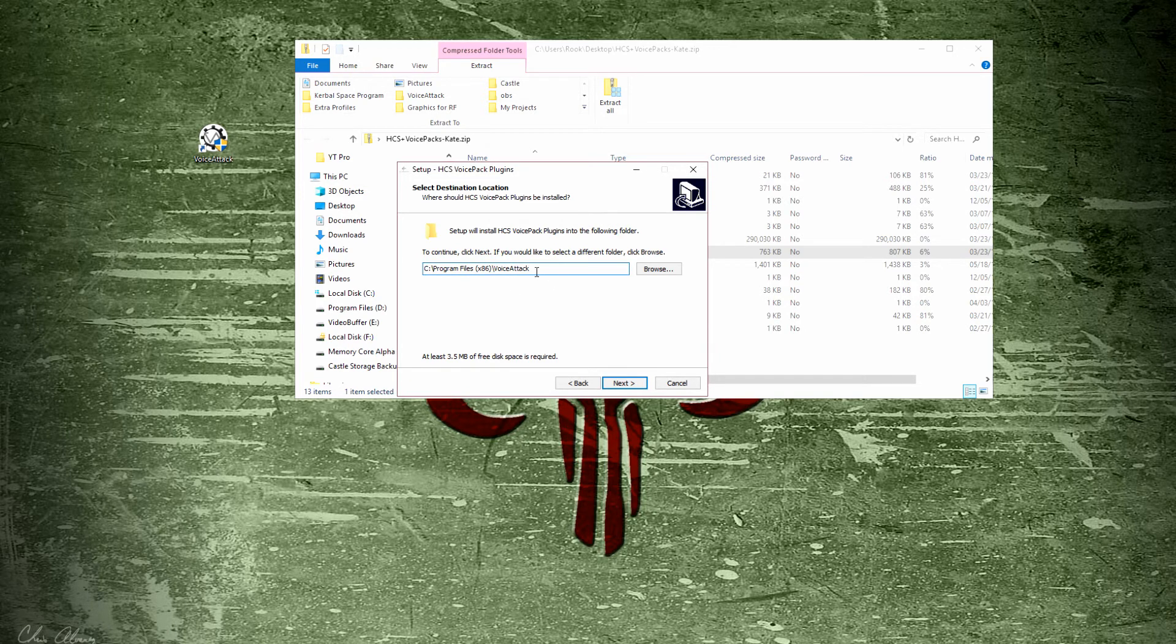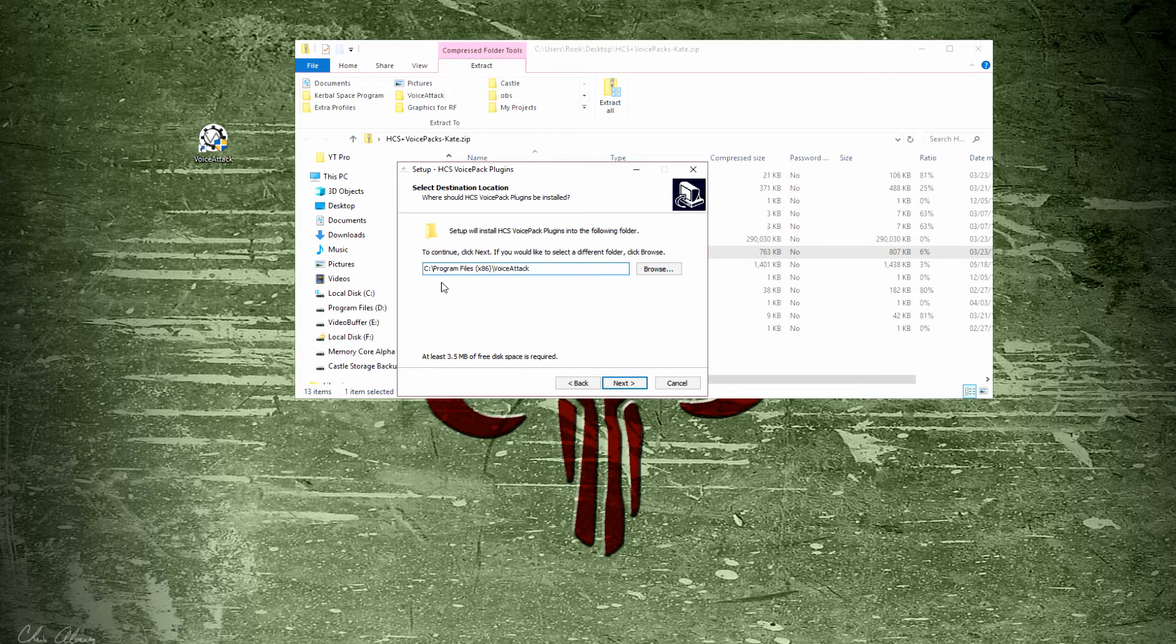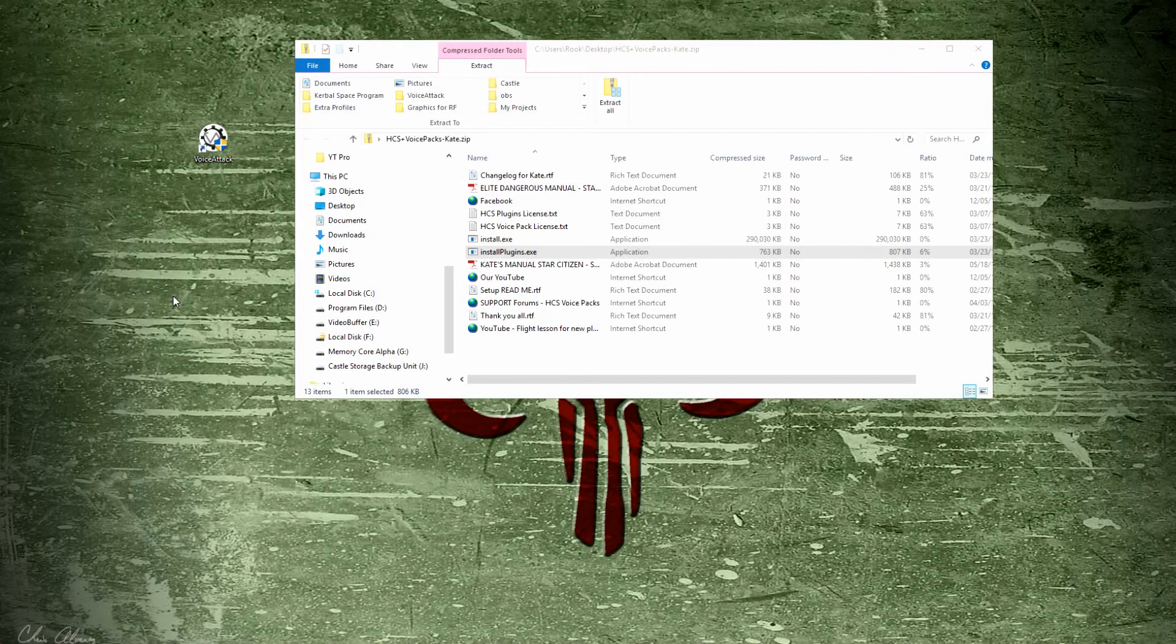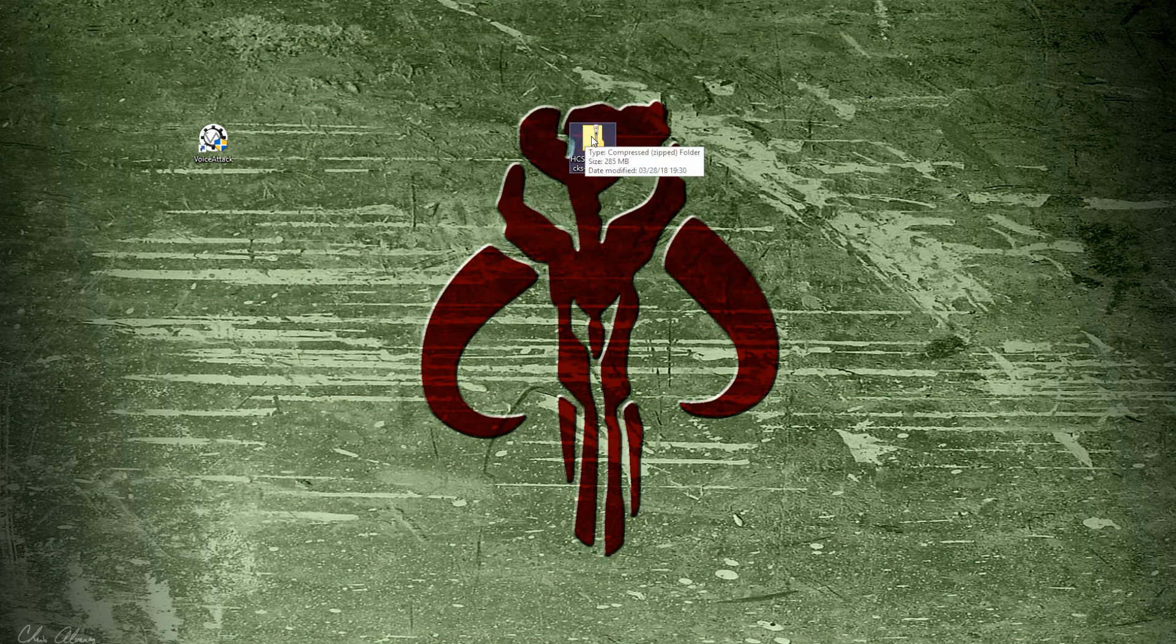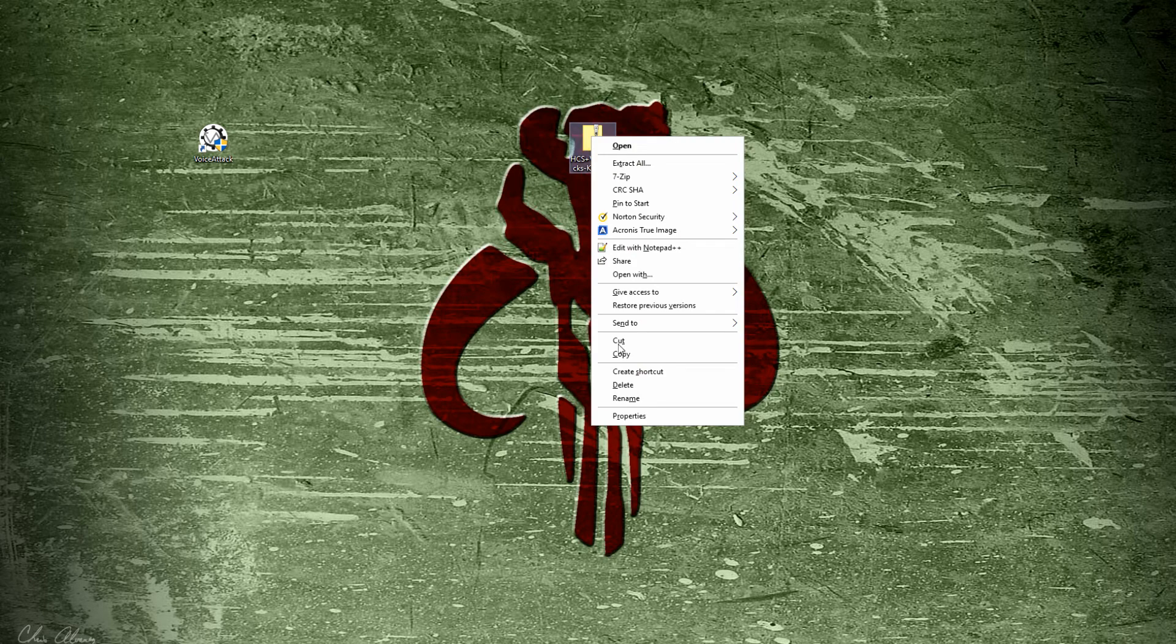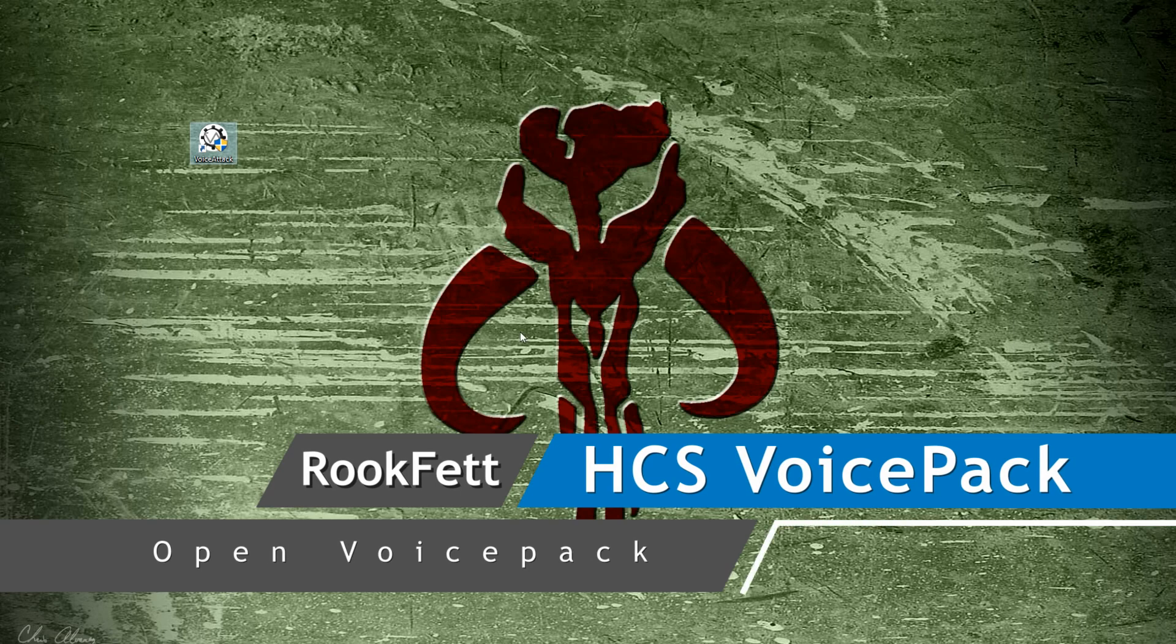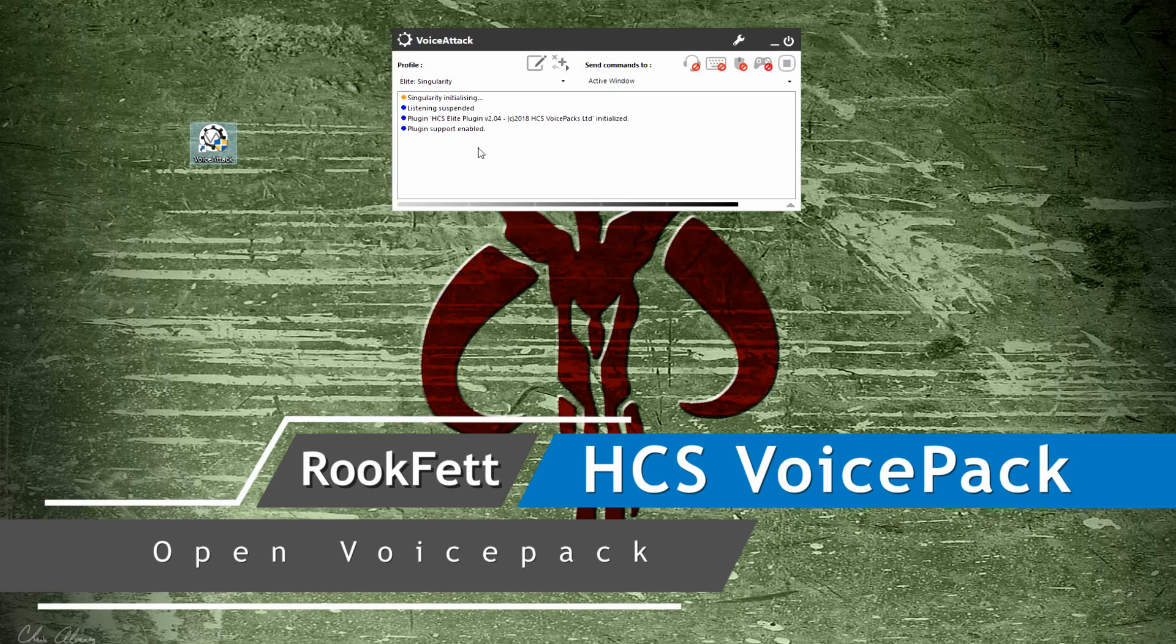There should be nothing after the Voice Attack folder for a standard install. Remember, you would have to change it to whatever your Voice Attack location is. Hit next and continue on. Now that it's installed, I'll close the zip file. You can save this pack again or delete it—depends on what you want to do.